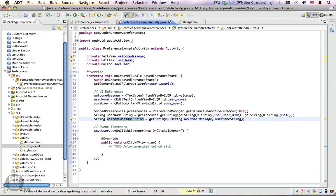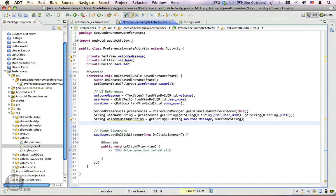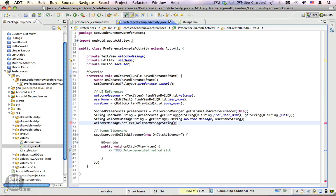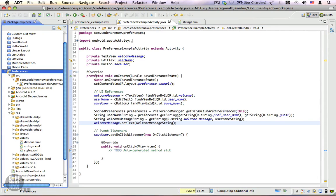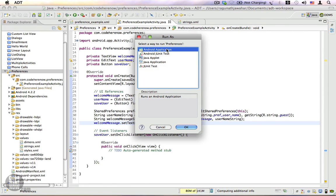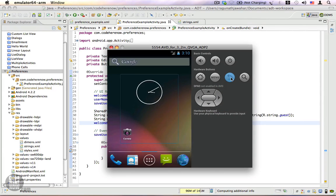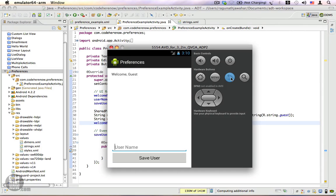We've read a value from the preference. Now let's update the TextView with this welcome message: welcomeMessage.setText(welcomeMessageString). Save this and run the application. The expected output is it should display 'Welcome Guest'. We run it as an Android application and move to the emulator. Here it is — it says 'Welcome Guest'. That's what we wanted. Next, we're going to allow users to input a name and save it to the preference when they click Save User.